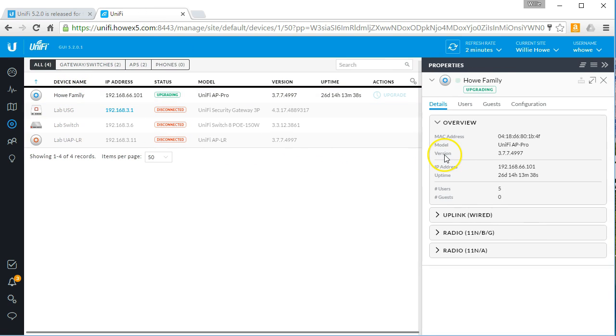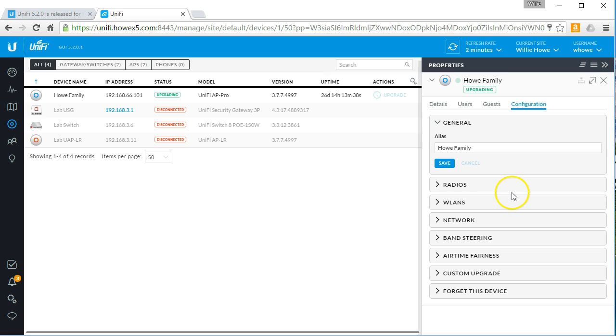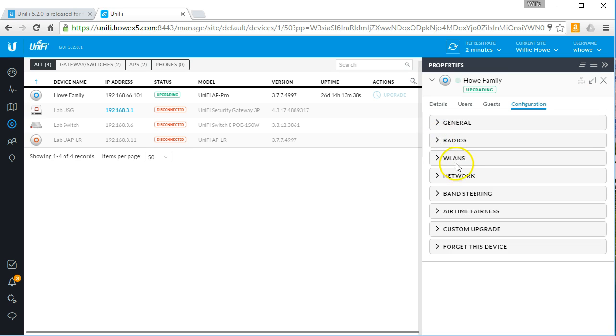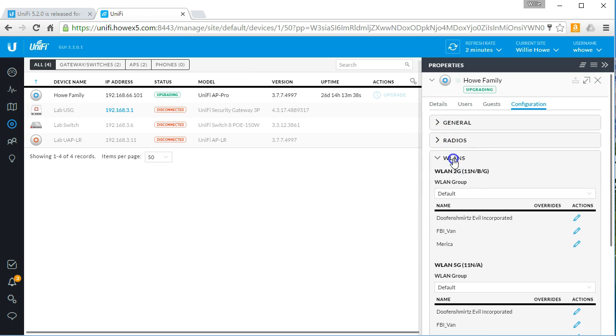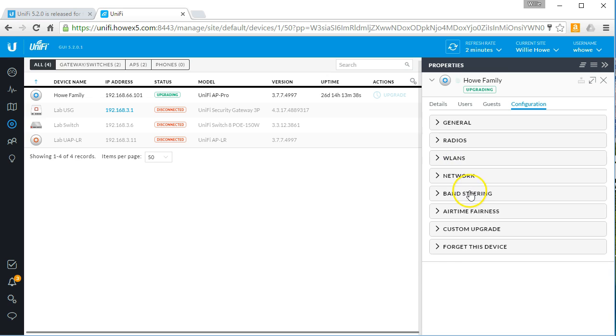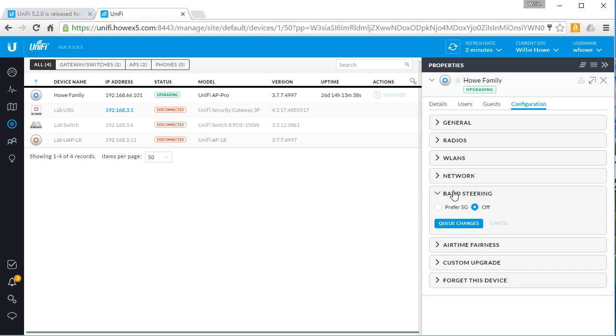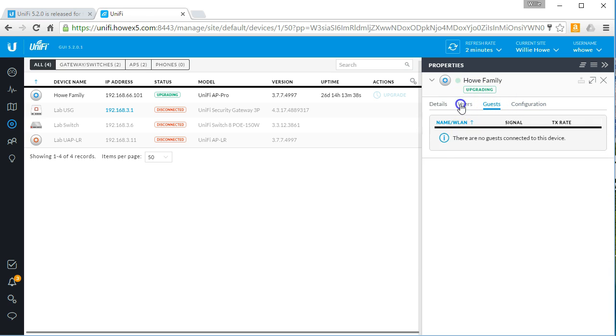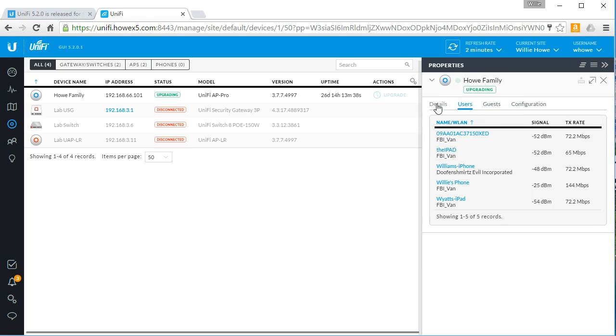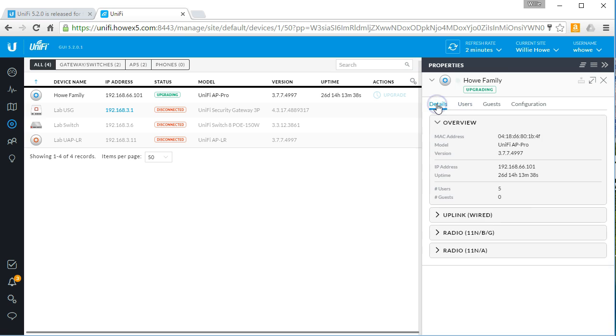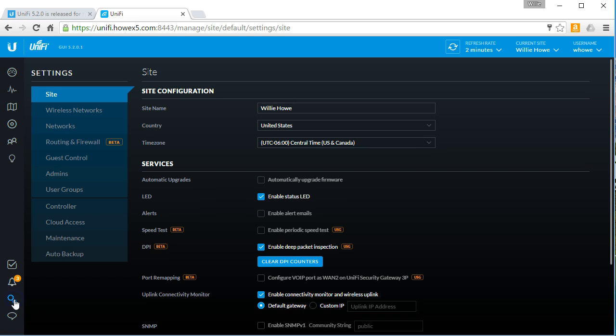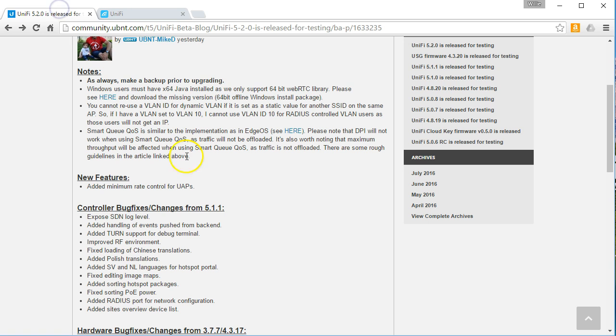So we'll take a look at this configuration. Let's see. Radios. Band steering. Airtime fairness. So we're upgrading but I'm not seeing any huge changes that are jumping out here. So I'm going to take it pretty much as written here.